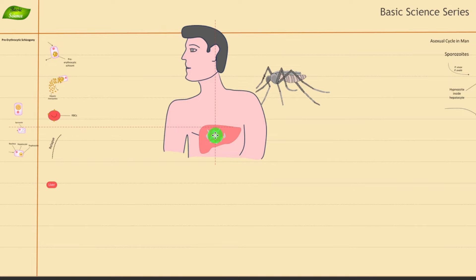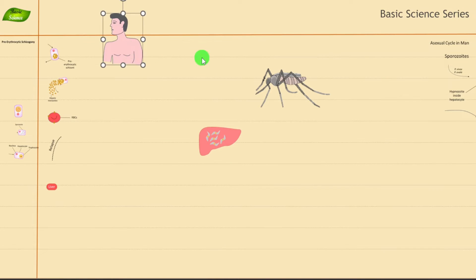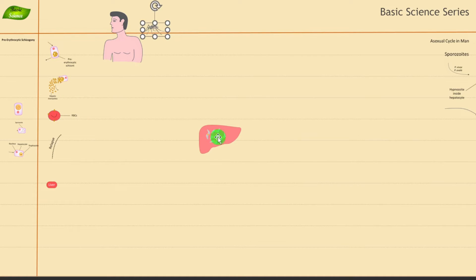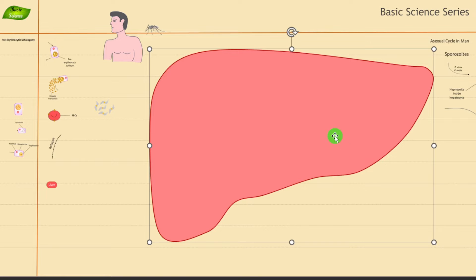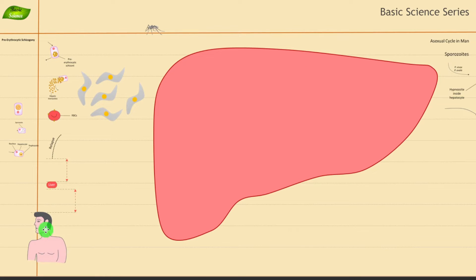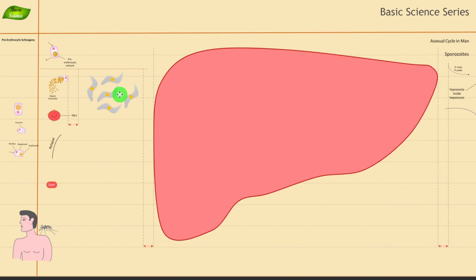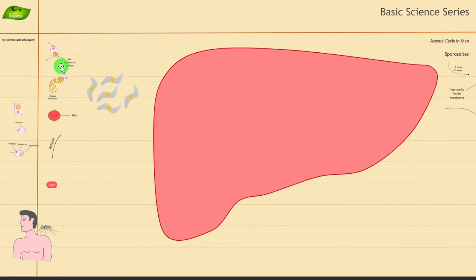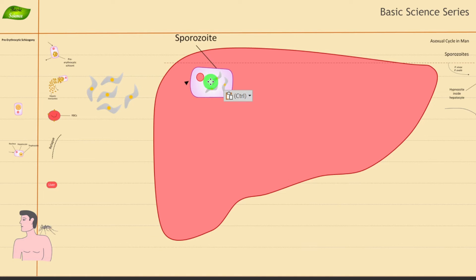From the liver, the pre-erythrocytic schizogony will start. The liver illustration shows individual stages clearly. The sporozoites traveling through the circulatory system reach the liver and cause infection into the liver cells. So the first stage is the infection of hepatocytes — sporozoites invade and enter the liver cells.